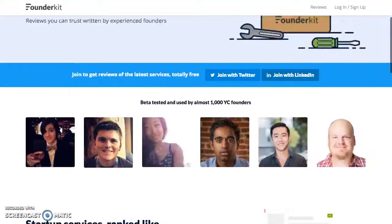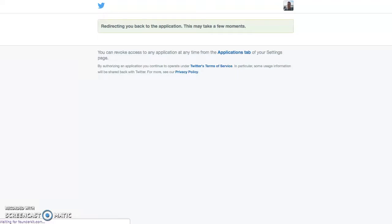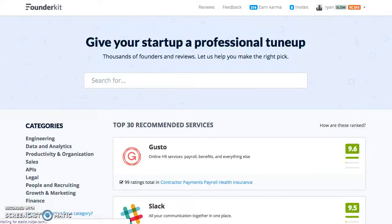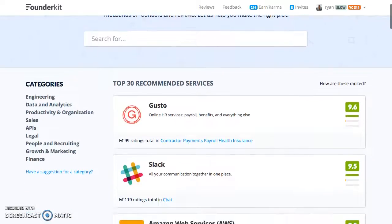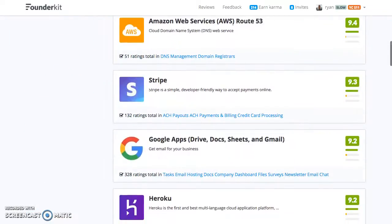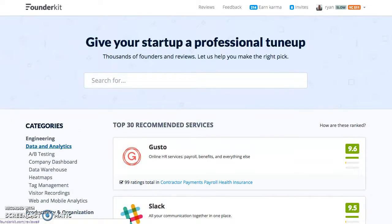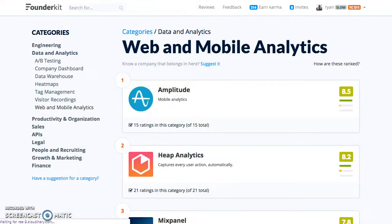We're going to go ahead and log in, and that will allow us to browse through all of the reviews of the best services. When you get to FounderKit, you're going to see the top recommended services overall for the site. We're going to go straight to data and analytics, and then web and mobile analytics.